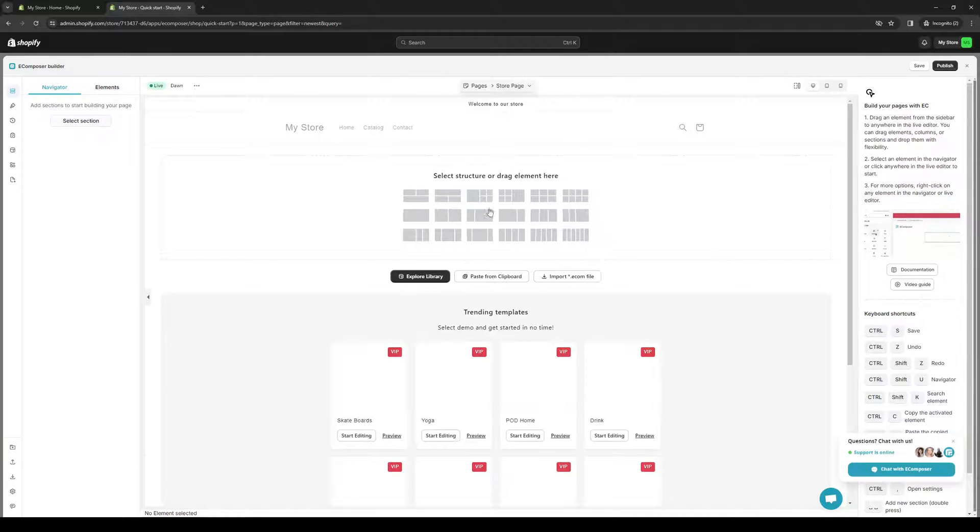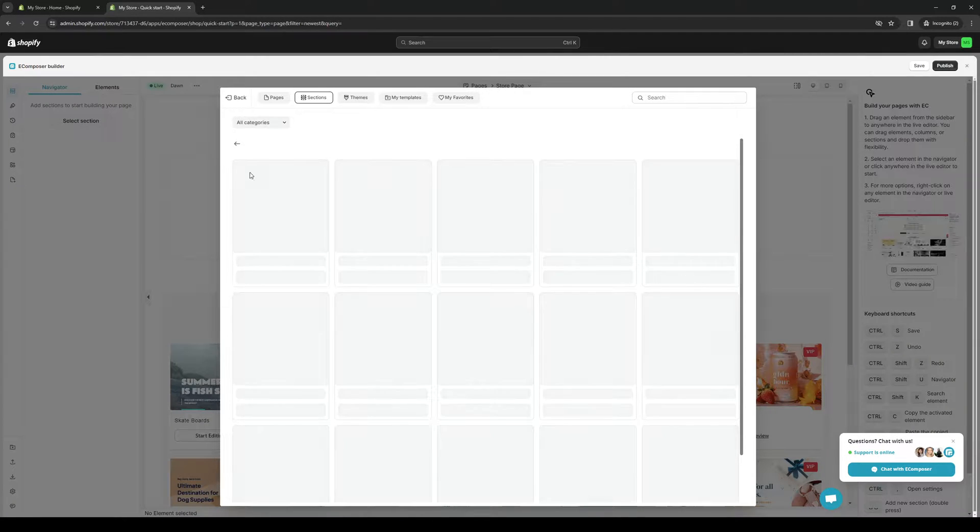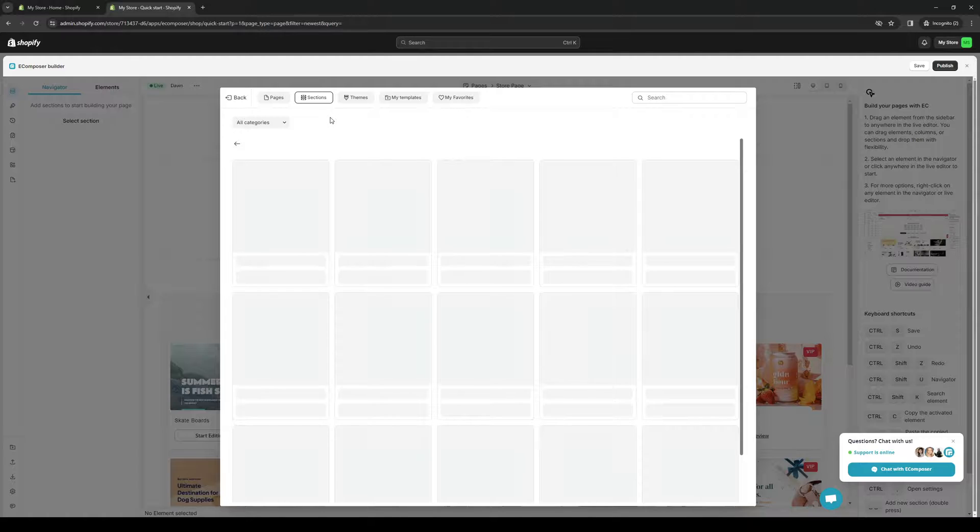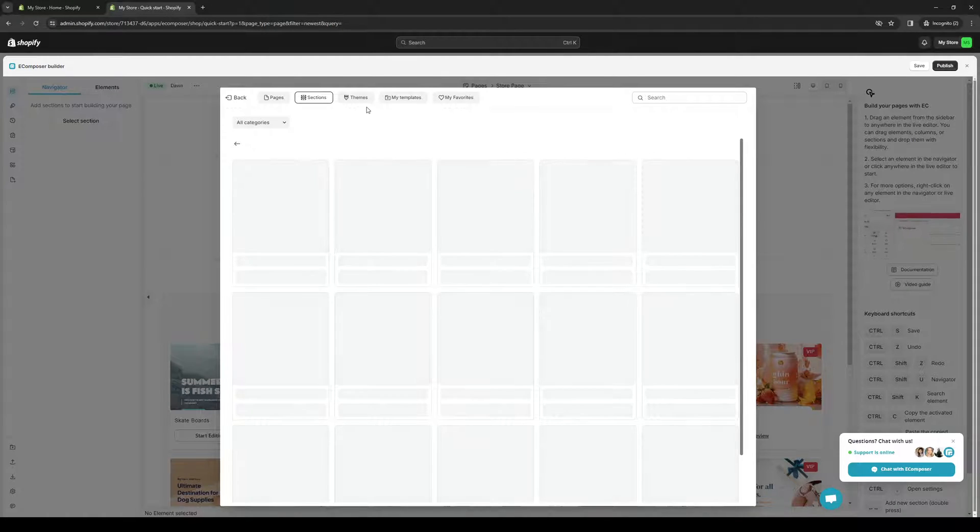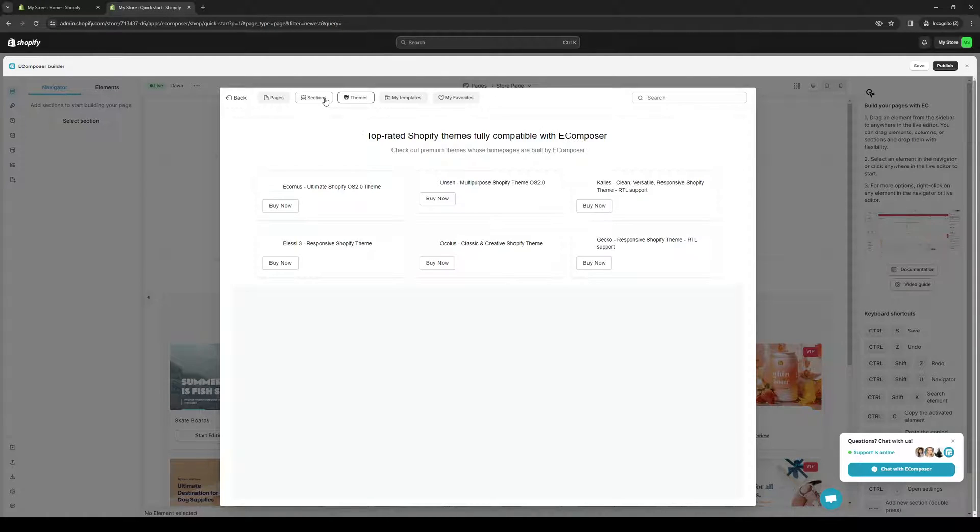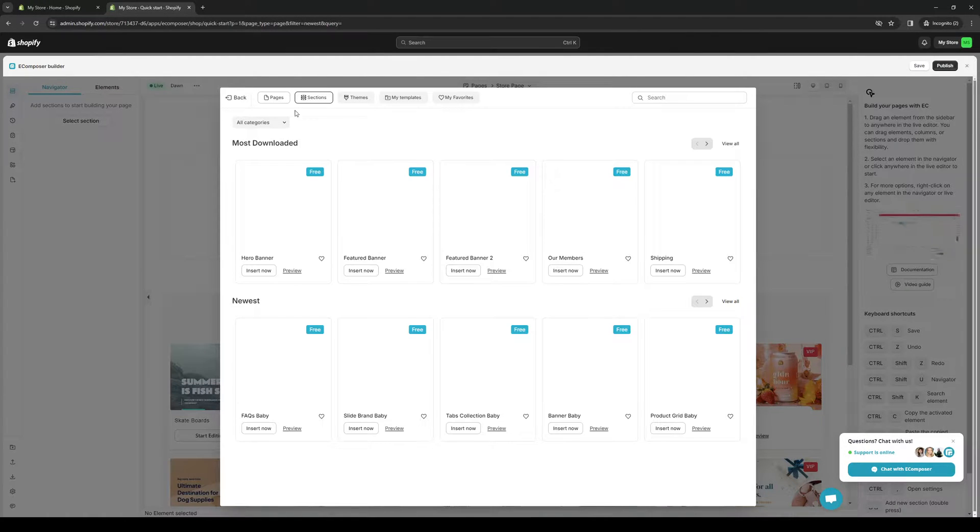From here, you guys would want to add a new section. Let's actually do one for store. Wait for it to load.